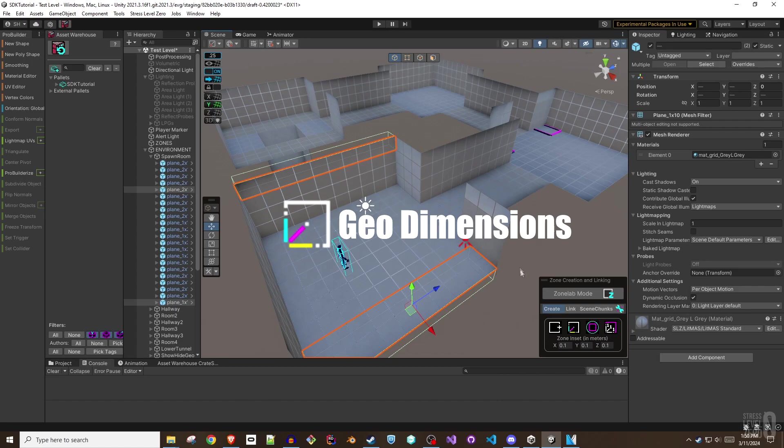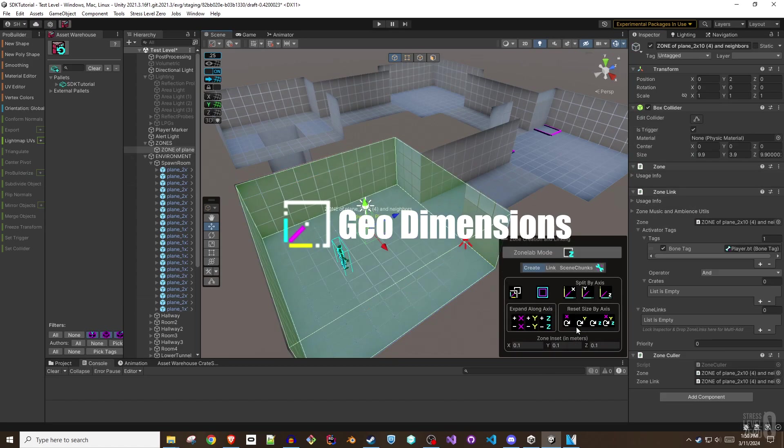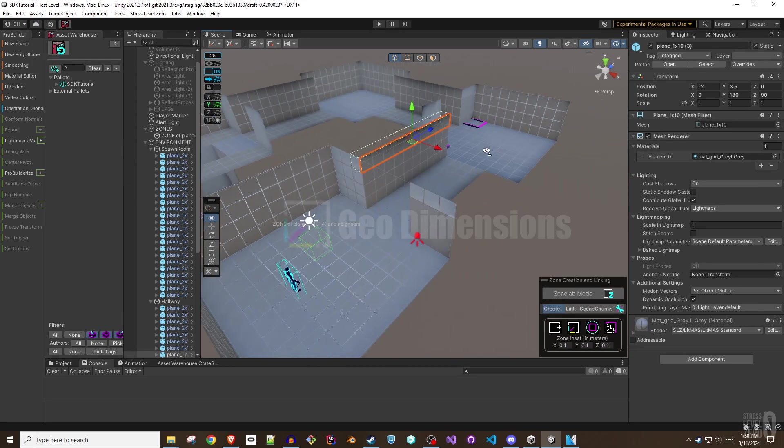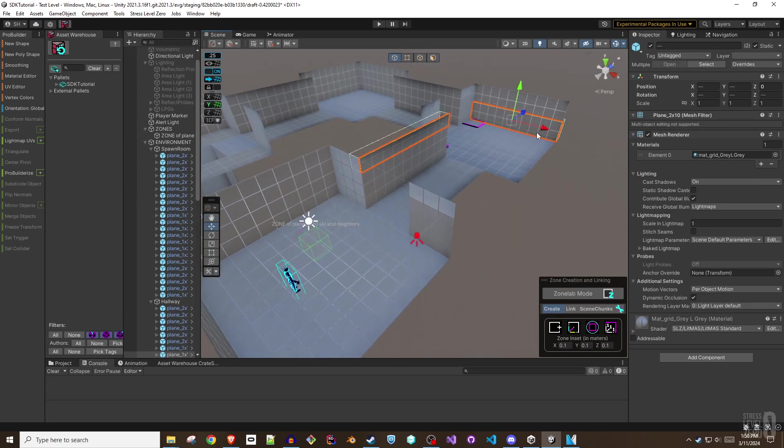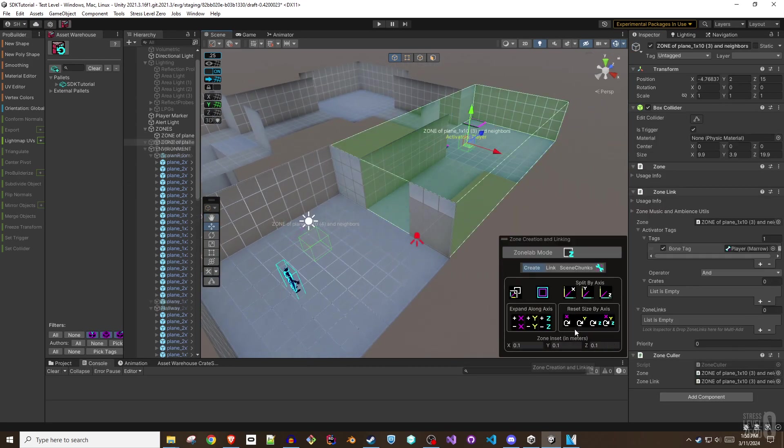Geodimension. This button will create a single zone with a zone link that is sized to surround all of the currently selected geometry objects.